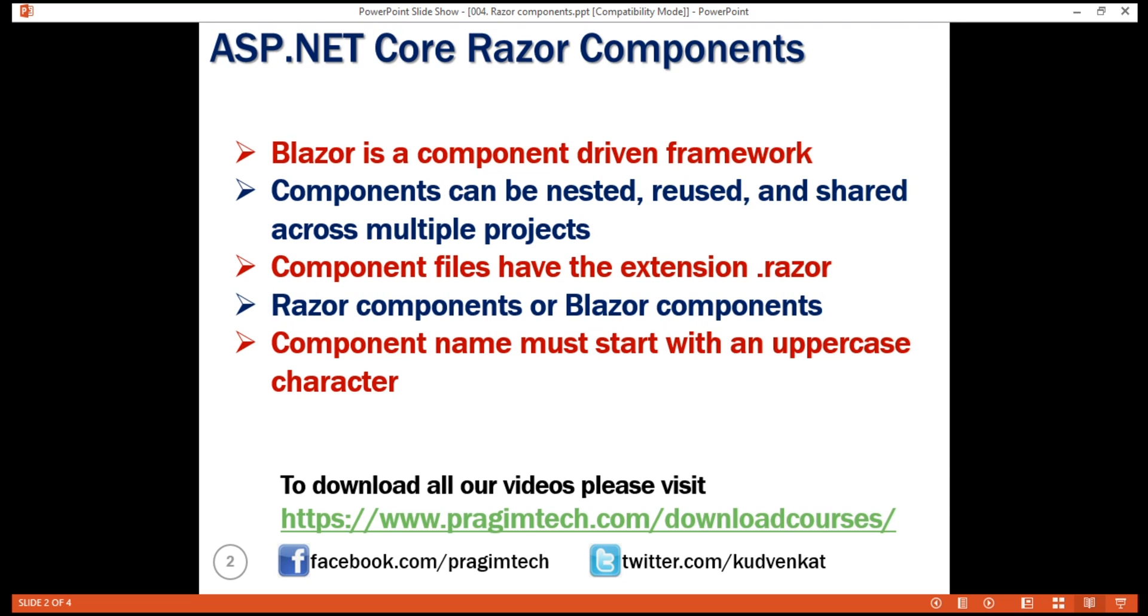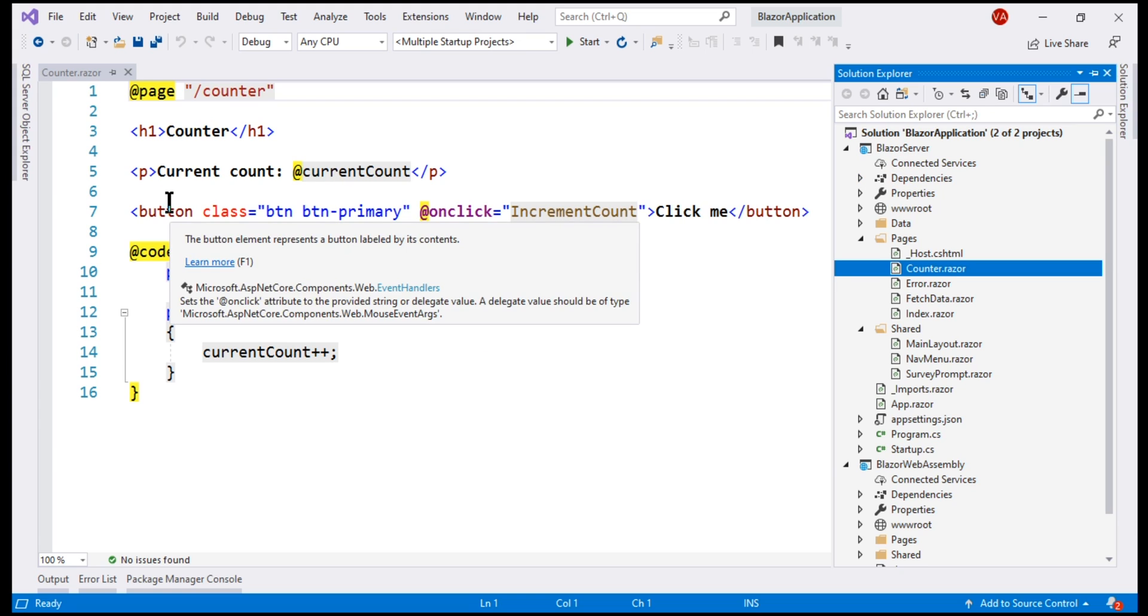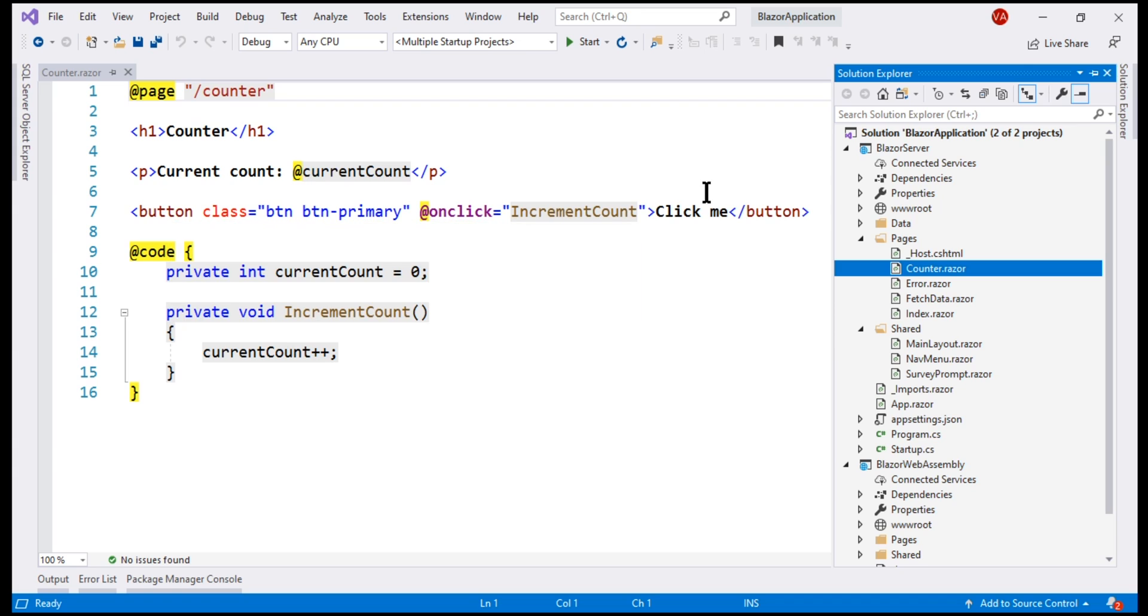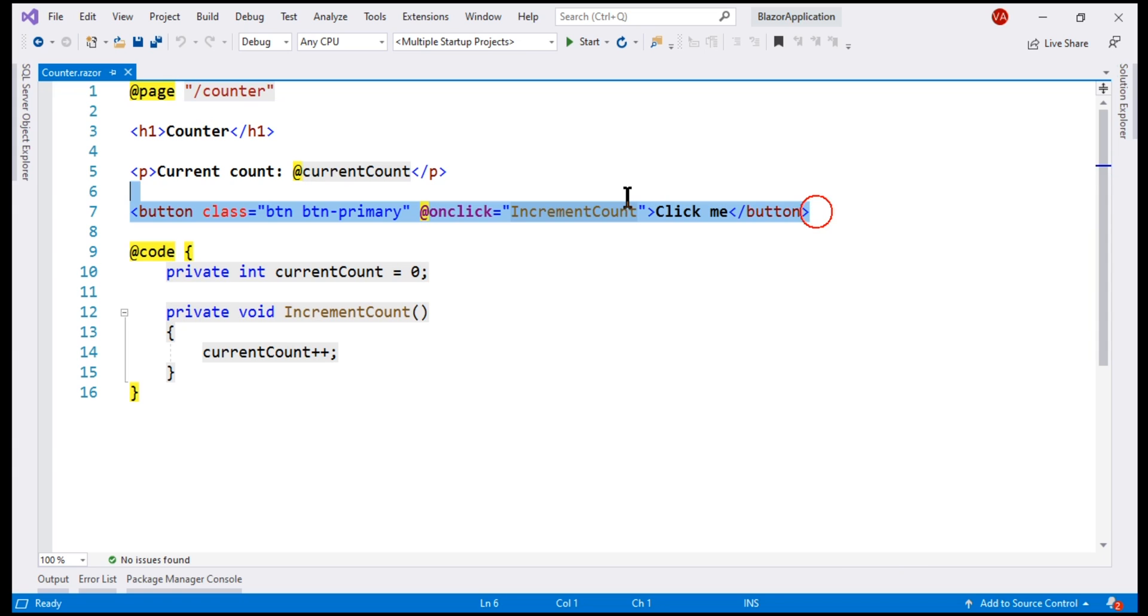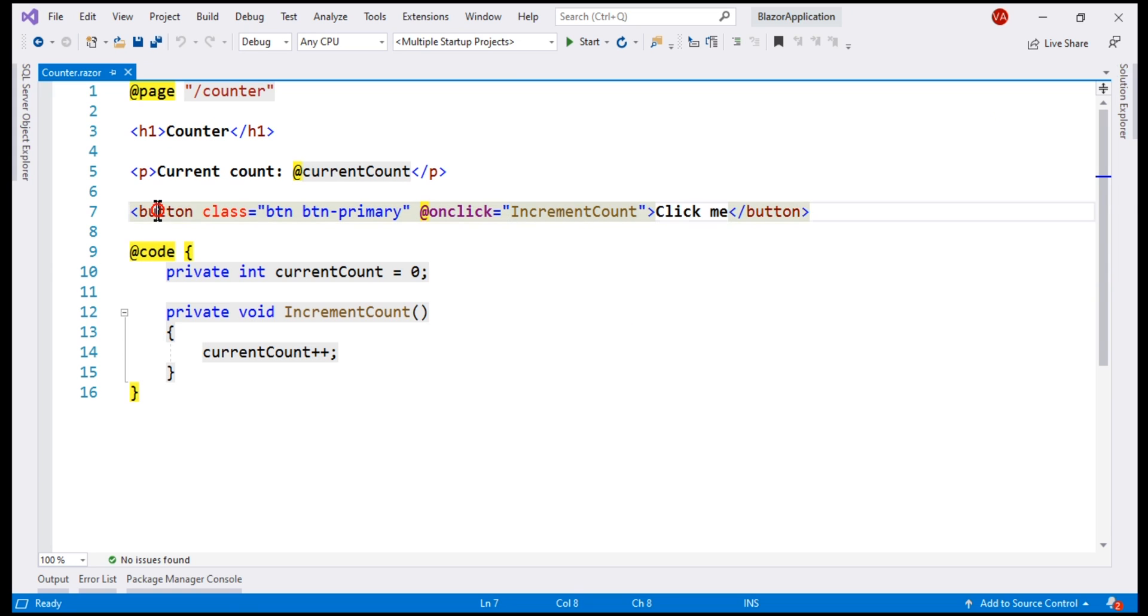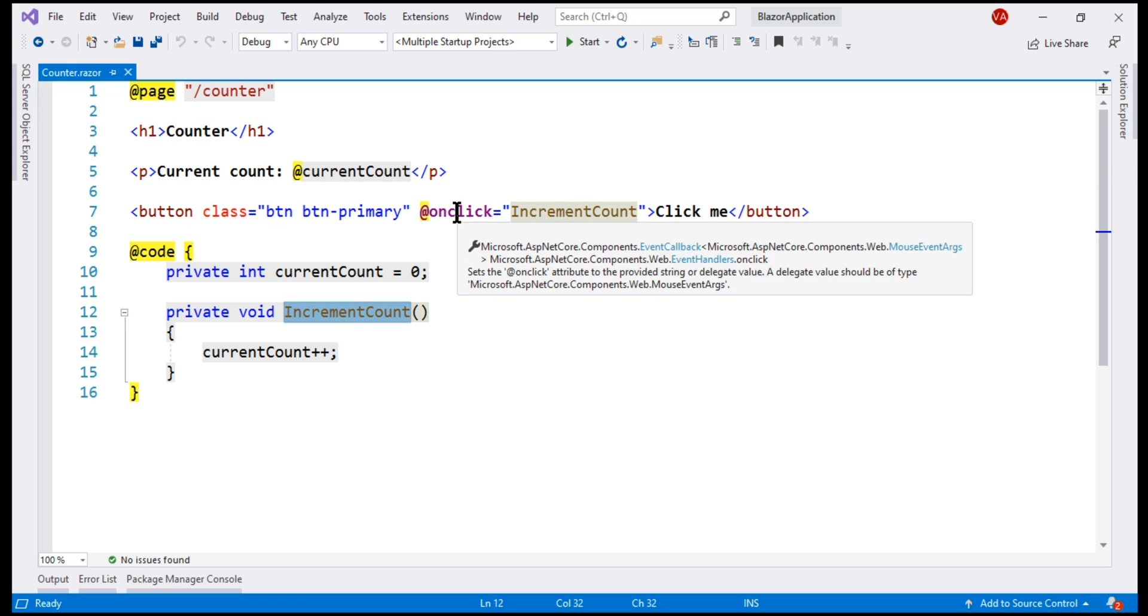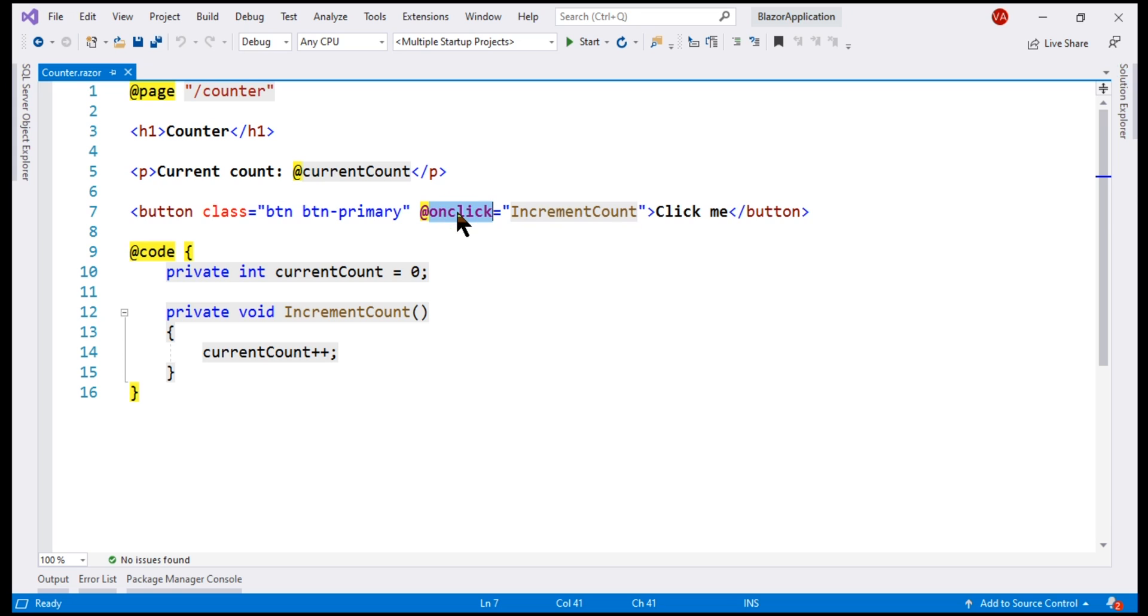Take a look at this counter component that we got out of the box when we created this Blazor server project. It's a combination of two things. On the top here we have the HTML which represents the user interface of this component, and then here we have the C sharp code that contains the component's processing logic. Every time this button is clicked, we want to call this increment count function and this is wired up using this onClick attribute.